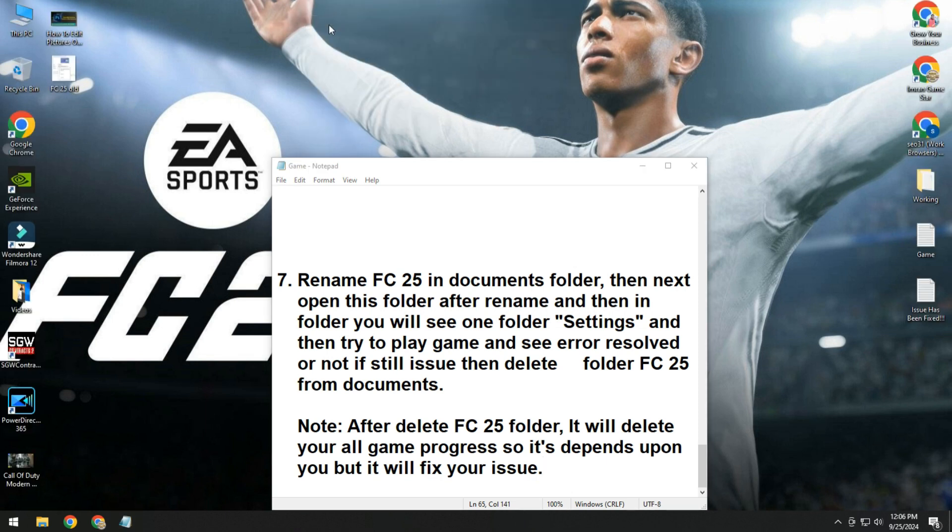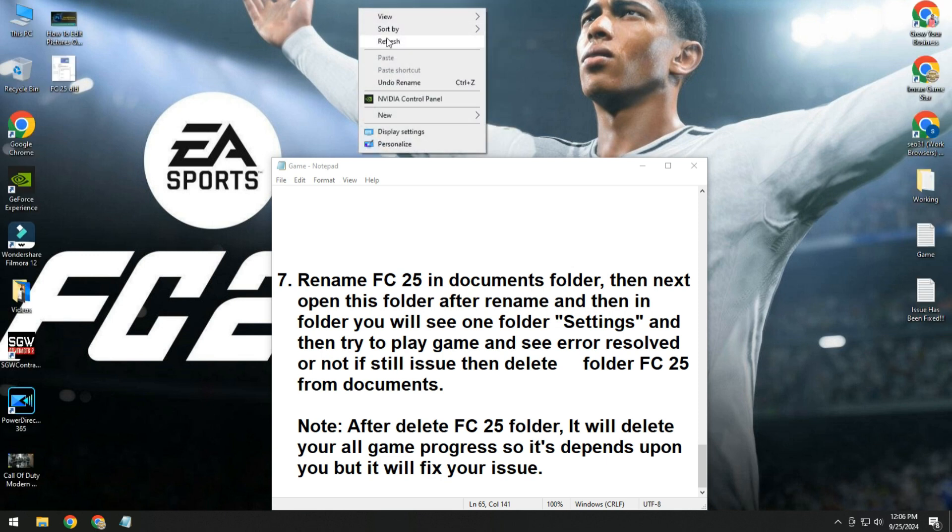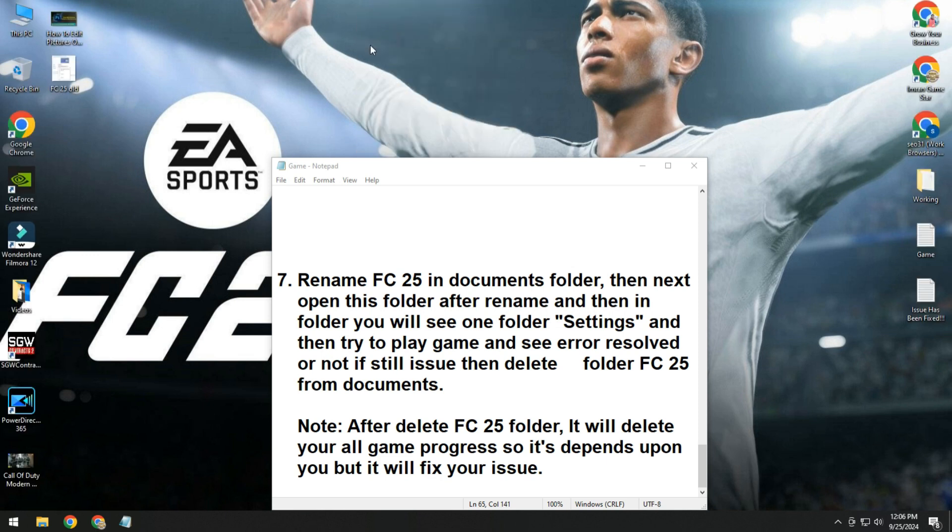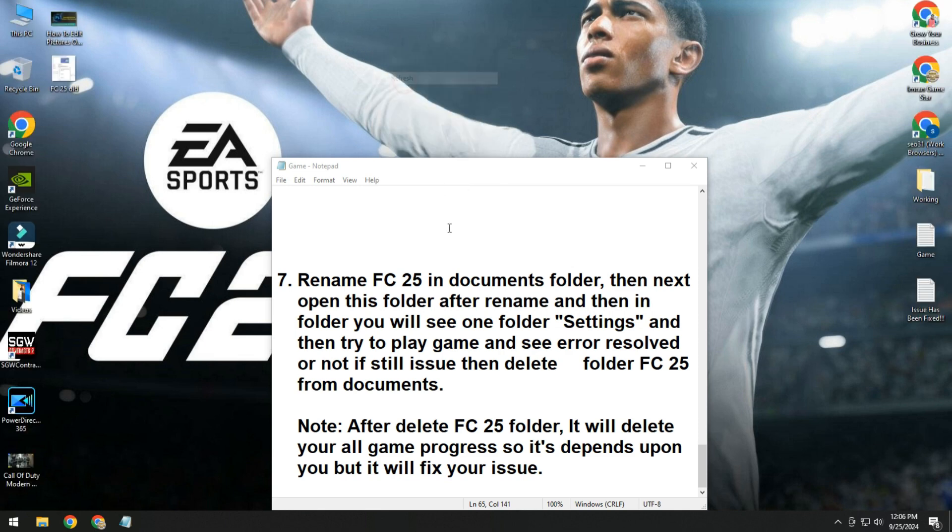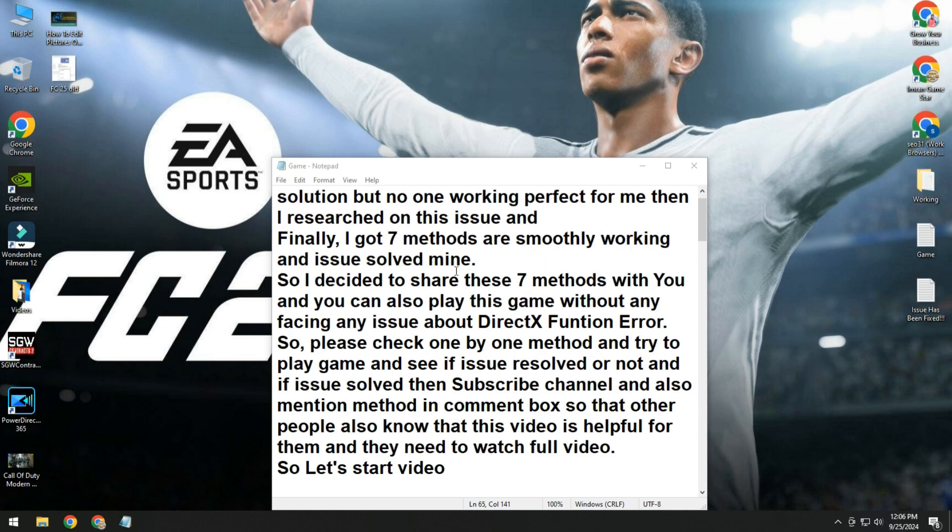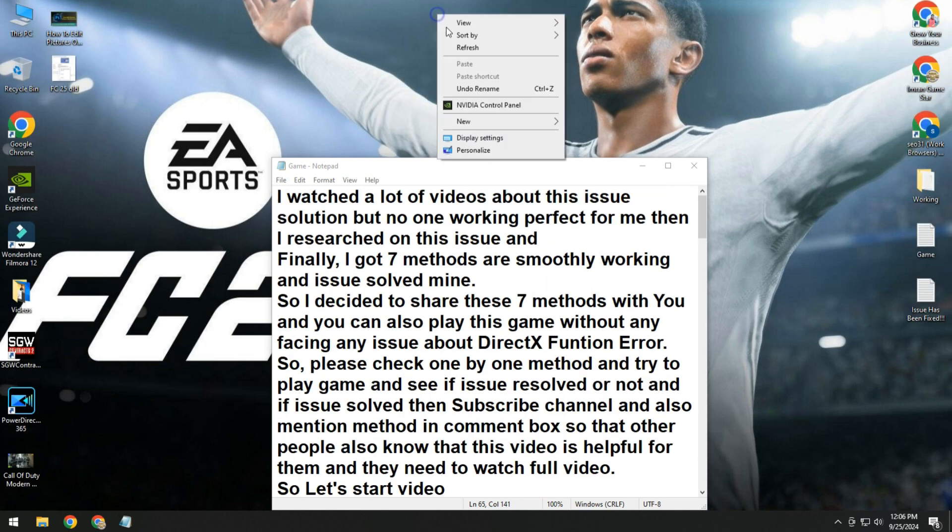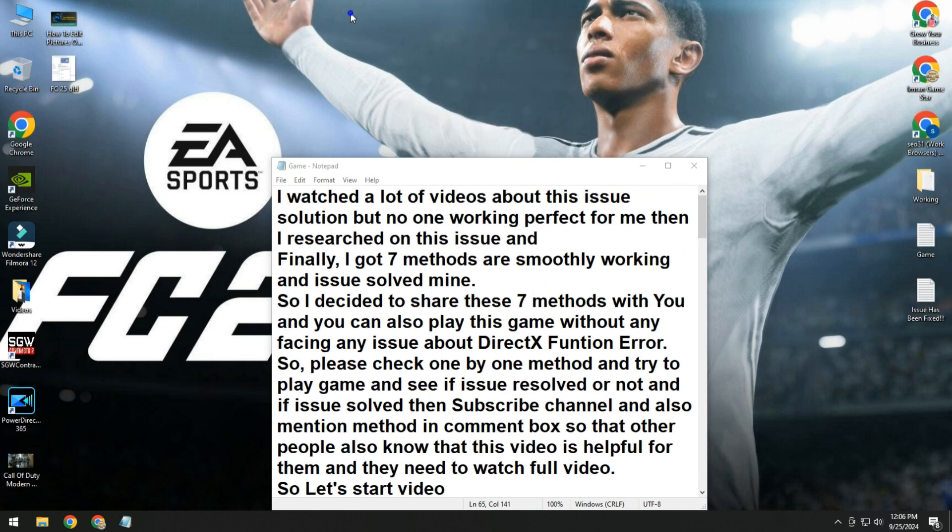I hope you will like this video and your issue will be fixed. Please try one by one method and see if your issue is fixed or not. Also, don't forget to subscribe to the channel and please give feedback in the comment box so that other people read your comments and see this video is helpful. Thanks for watching.